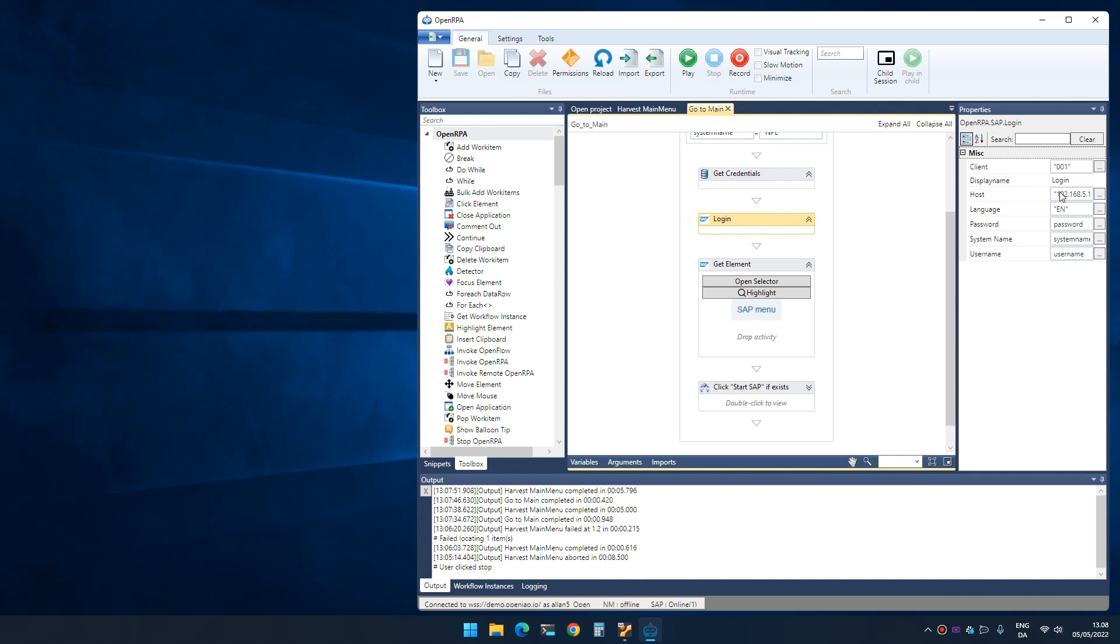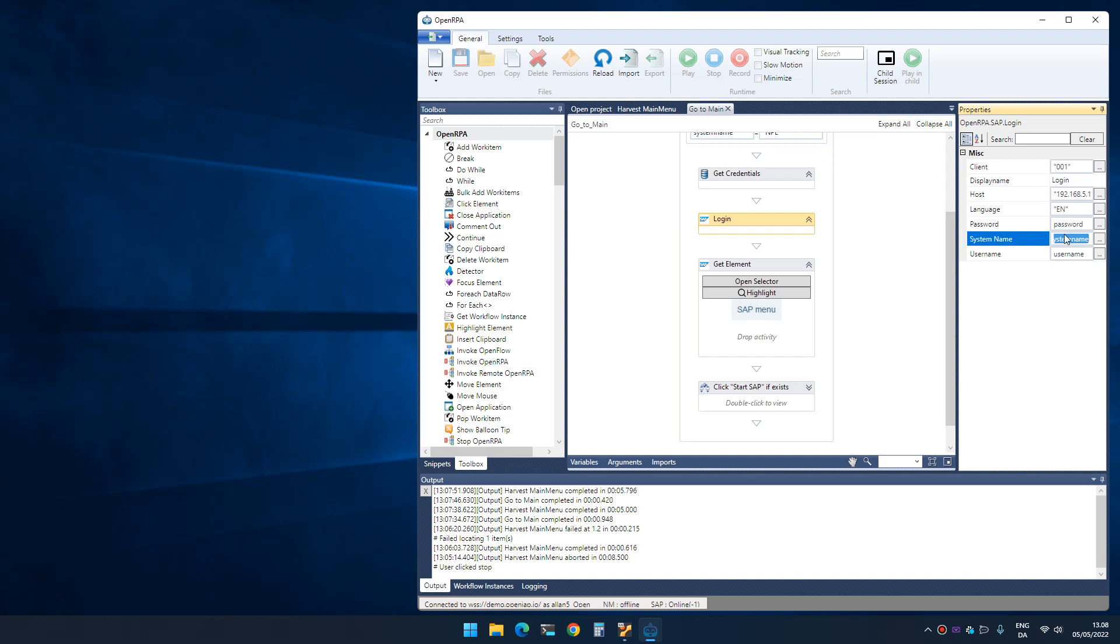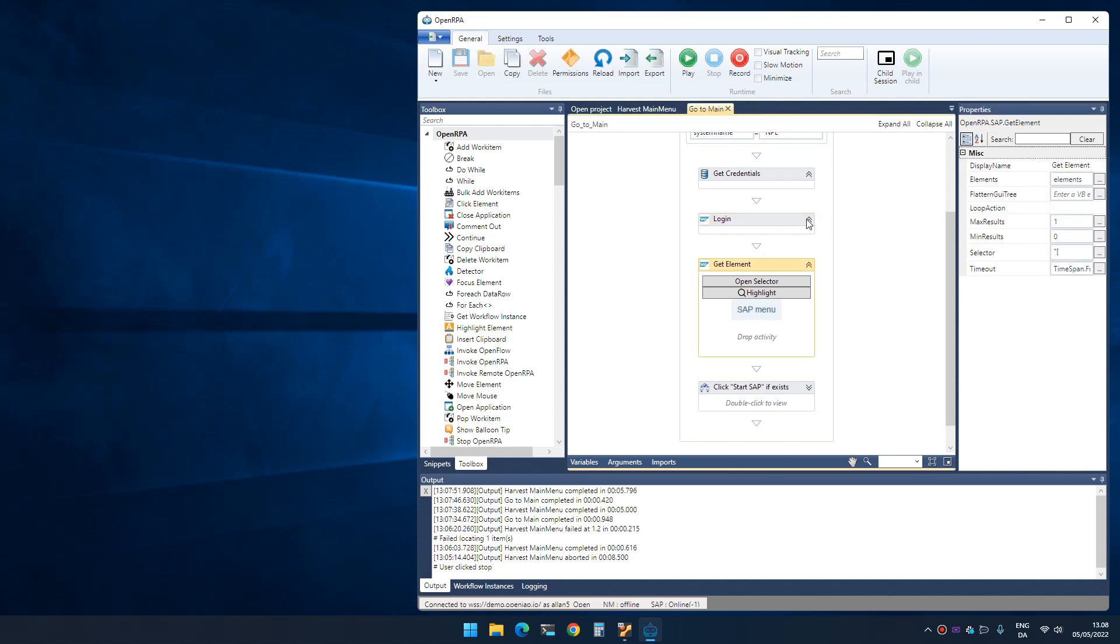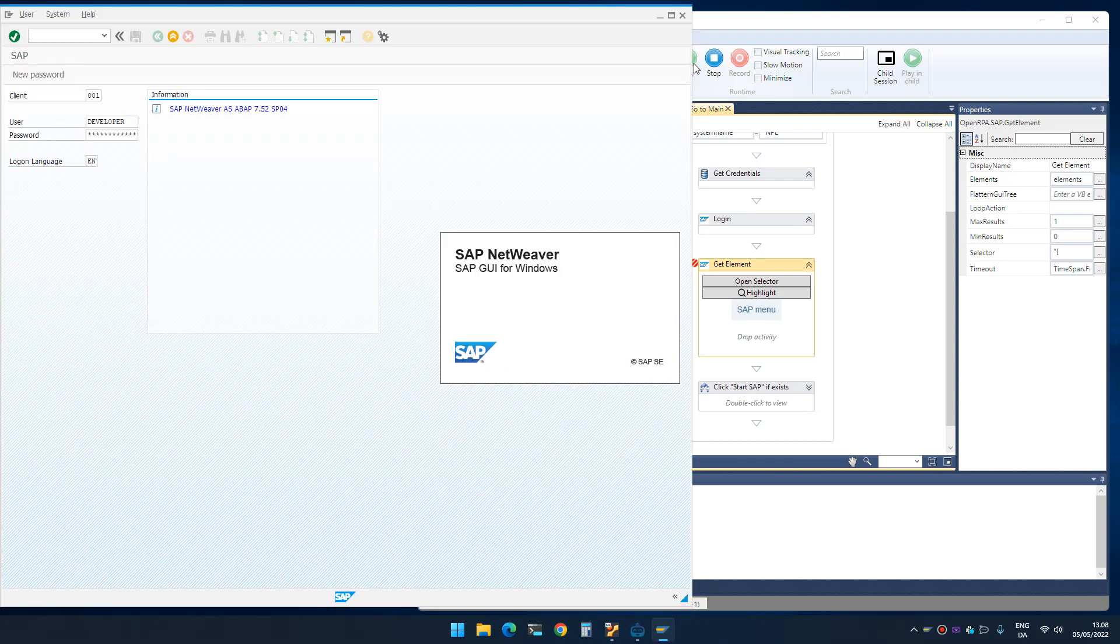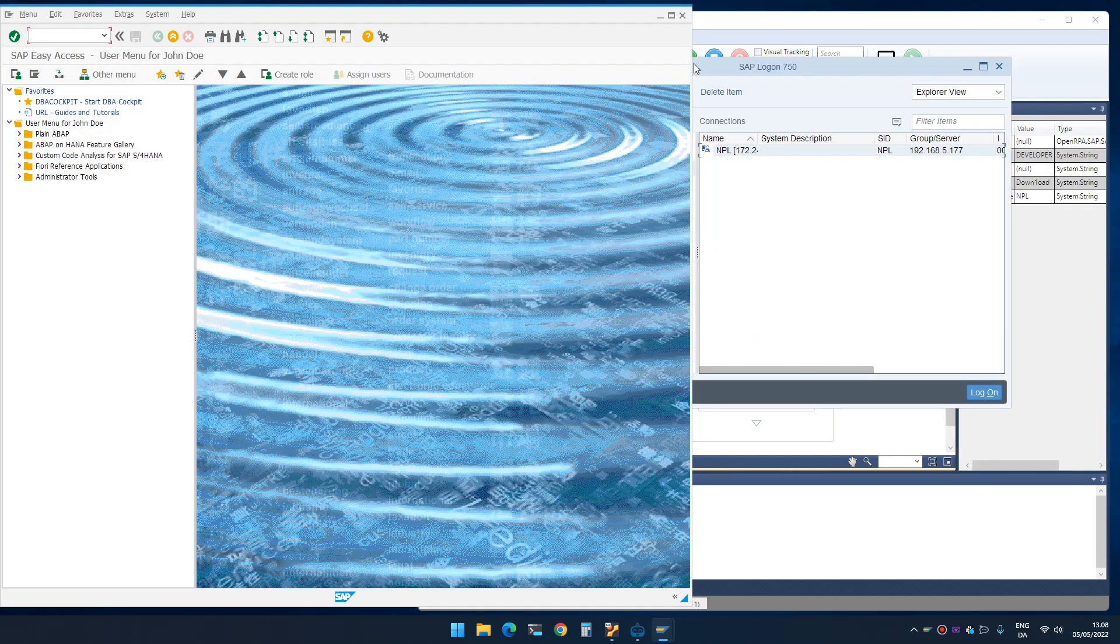So login will take my username and password. Actually, login will look at the system name and it will compare the system name with the active session that is actually going on. If no session is on, it will simply start SAP and do the logon process. If there is a connection active, but the system name doesn't match, it will then start a new session and login with the credentials that we gave it. So if I set a breakpoint here, you will see that it actually runs SAP and it then logs in.